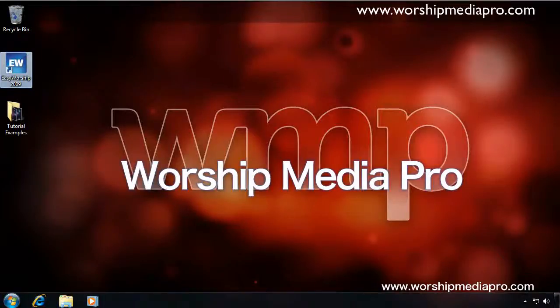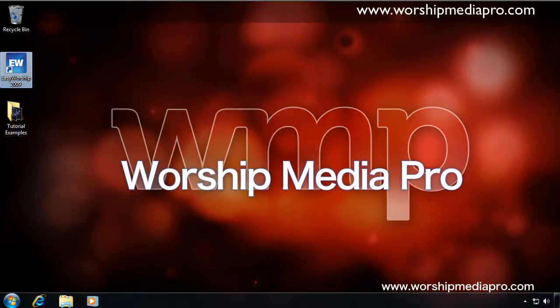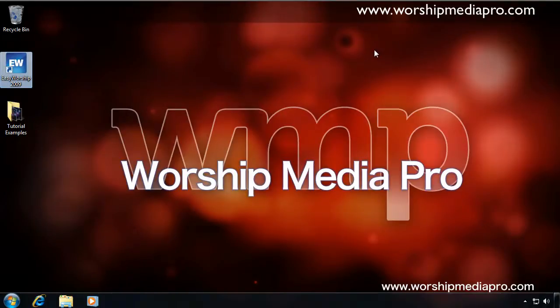Hi, and welcome to another tutorial brought to you by worshipmediapro.com. In this tutorial, I'm going to talk about using the media examples with your free Easy Worship 30-day trial.